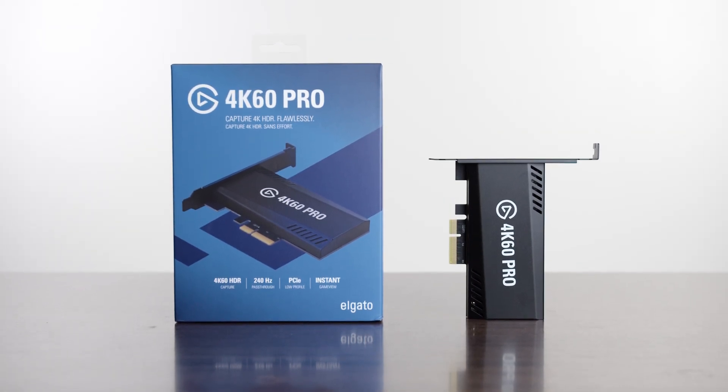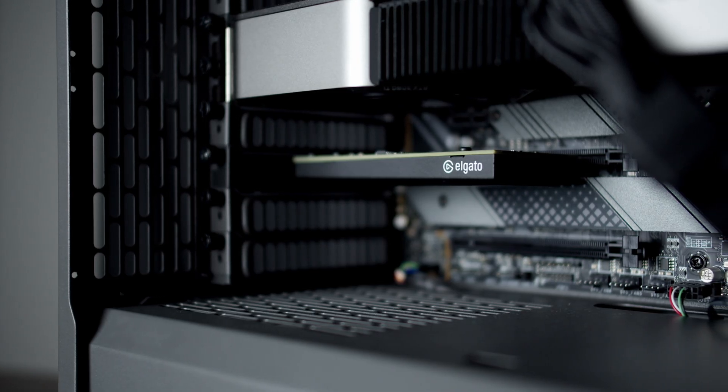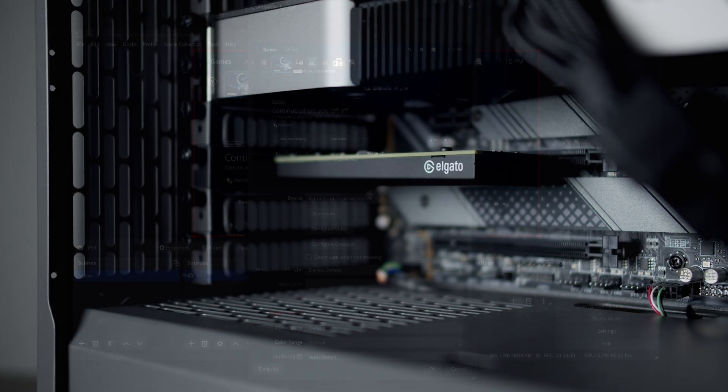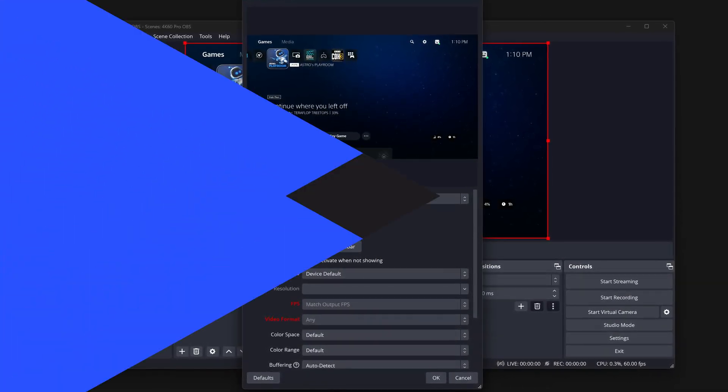In this video, we will walk through the process of setting up 4K60 Pro Mark II with OBS Studio.